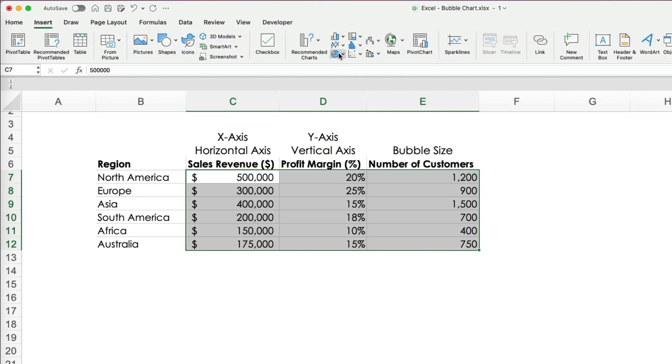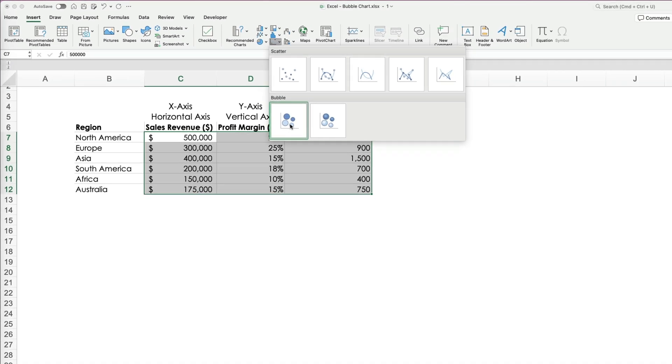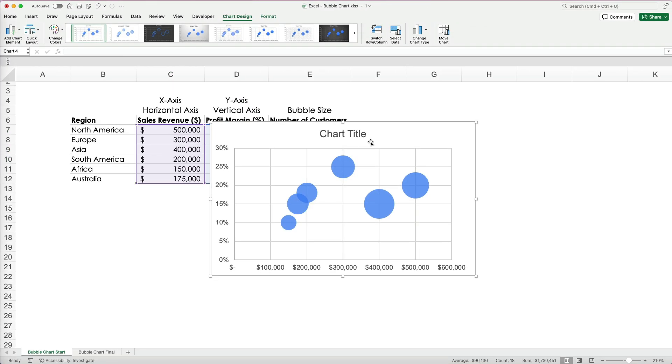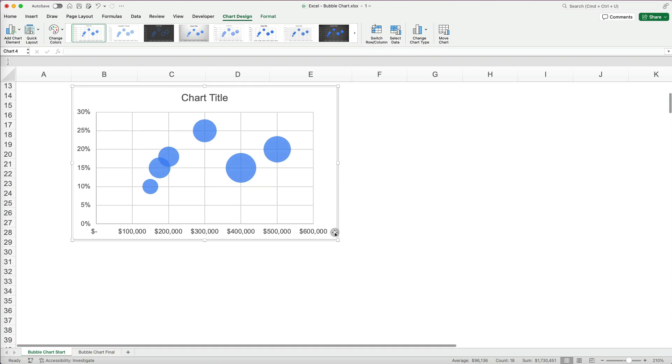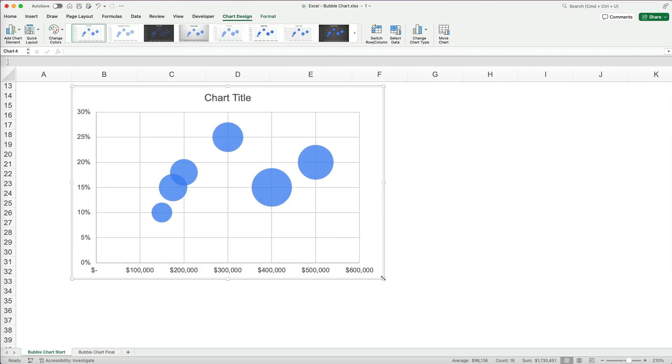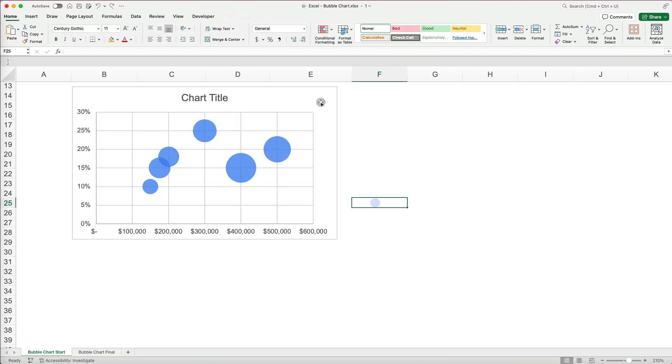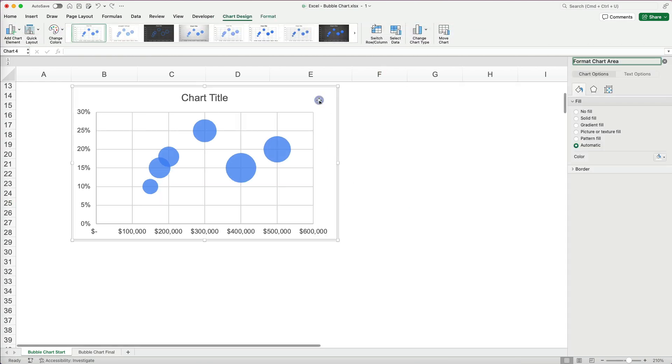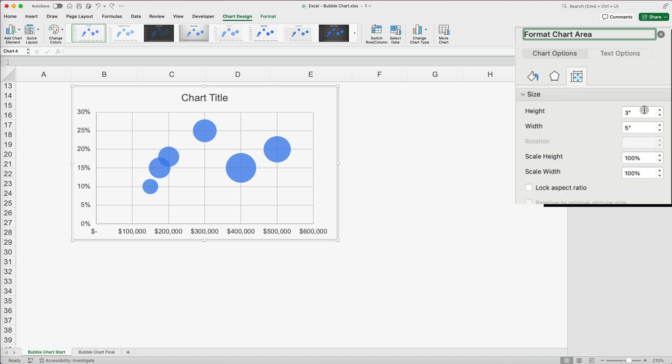Go to Insert and choose the regular bubble chart, not the 3D. You can reposition the chart below your data and resize it by dragging its corners or sides. However, this may accidentally skew the data. To avoid that, it's best to double click the chart to open the chart formatting menu on the side panel.